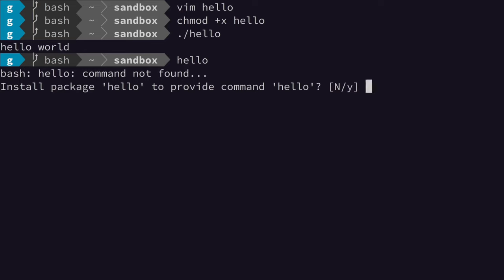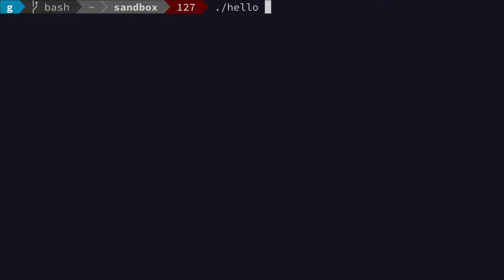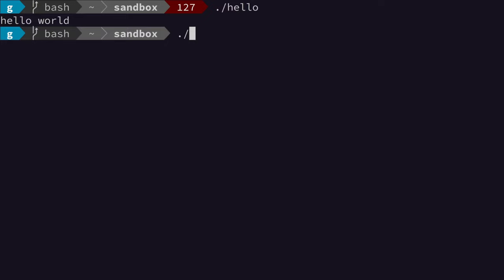So the question is how do we make it so that this command - I'm just going to work with this one - I'm going to show you how to make it so that when you execute, let's say, this command, you don't have to put the dot slash right before it.